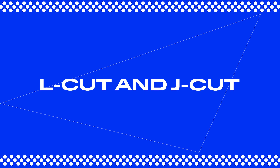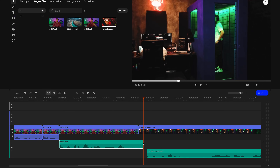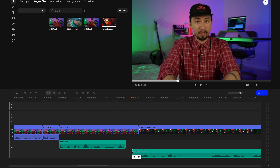Now let's get back to talking about editing techniques that can make your videos more interesting and professional. Next up are the L-cut and J-cut. They work by playing the audio from one clip a little before or after the video from the next clip shows up, creating a smoother flow than a straight cut — kind of like those fancy dissolves you see in movies.